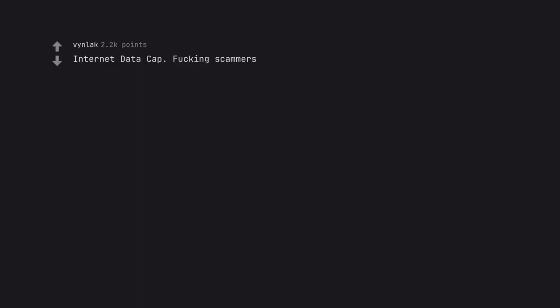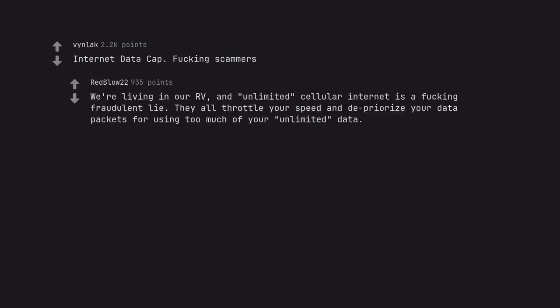Internet data cap. Fucking scammers. We're living in our RV, and unlimited cellular internet is a fucking fraudulent lie. They all throttle your speed and deprioritize your data packets for using too much of your unlimited data. I hate these fuckers with the fire of a thousand suns.